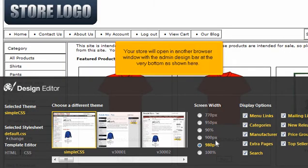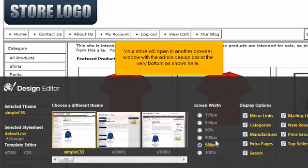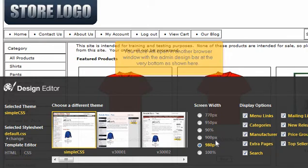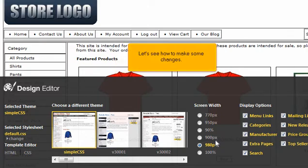Your store will open in another browser window with the Admin Design Bar at the very bottom as shown here. Let's see how to make some changes.